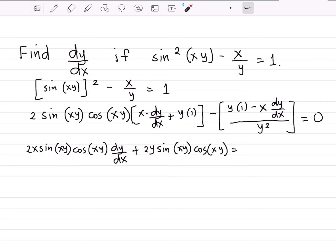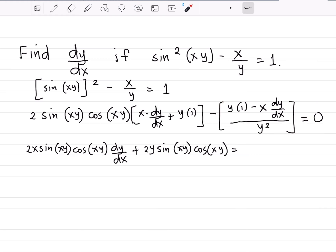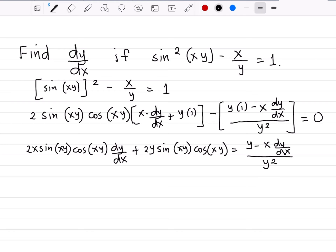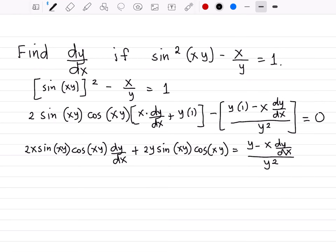We can move the quotient term to the other side by applying the addition property of equality, adding that fraction to both sides. So on the other side we write y minus x dy over dx, all over y squared, equal to 0. Our goal is to find dy over dx, so we multiply both sides by y squared to eliminate the fractional part.